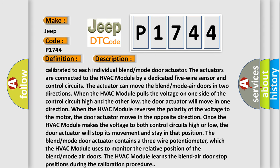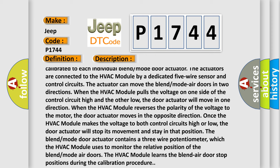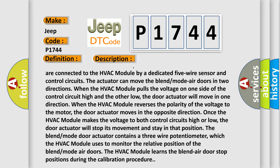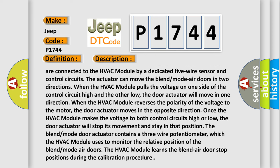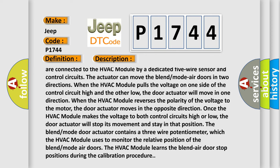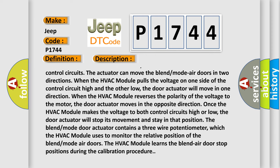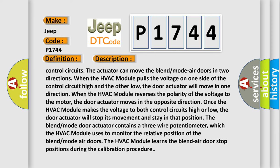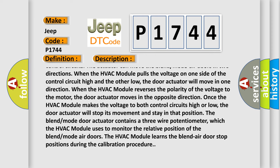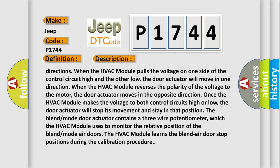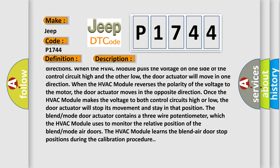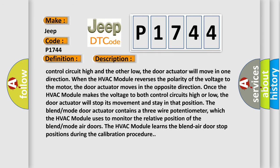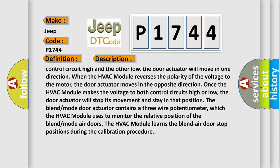The actuator can move the blend mode air doors in two directions. When the HVAC module pulls the voltage on one side of the control circuit high and the other low, the door actuator will move in one direction. When the HVAC module reverses the polarity of the voltage to the motor, the door actuator moves in the opposite direction.